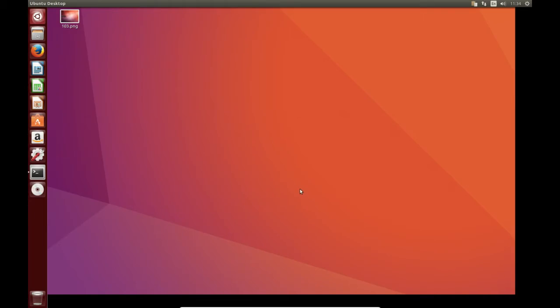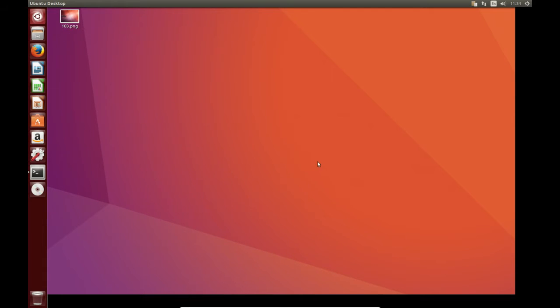G'day YouTube. This video will show you guys how to install the XFCE desktop environment in Linux Ubuntu 16.10. Now it's fairly simple to do, it's quite a quick video this one will be believe it or not.